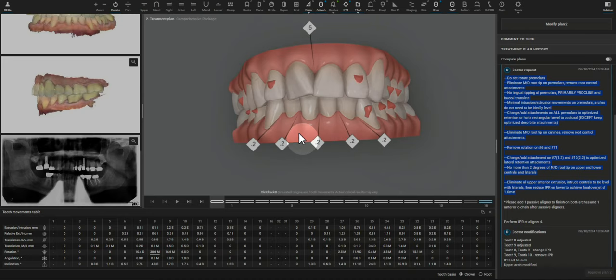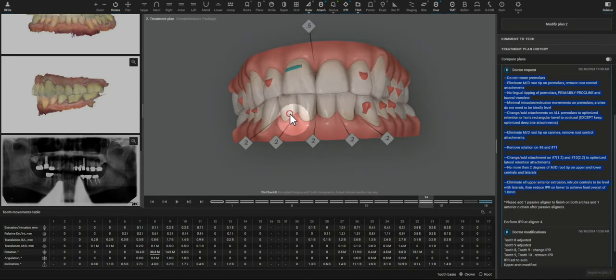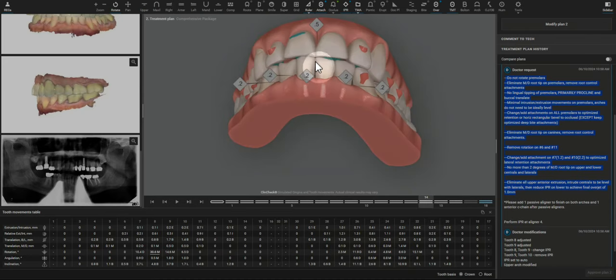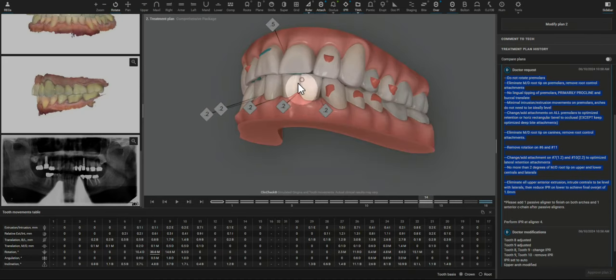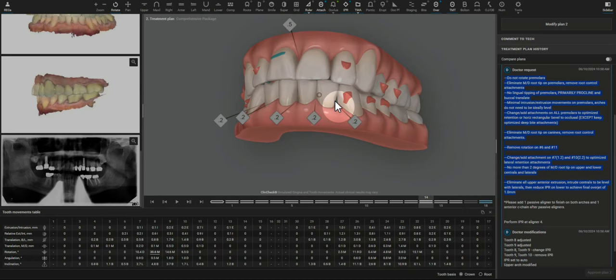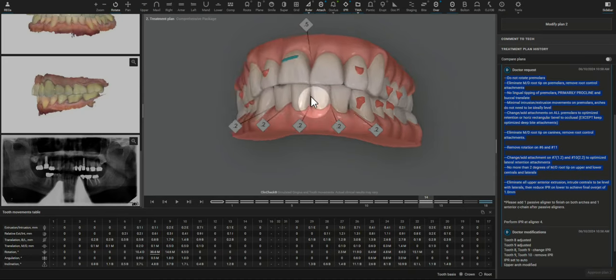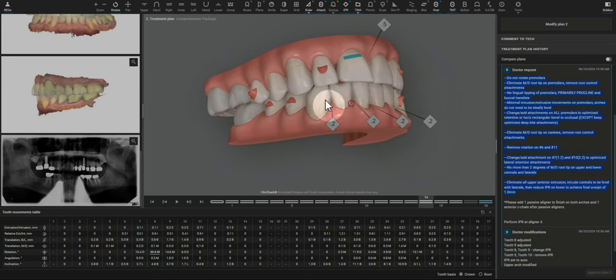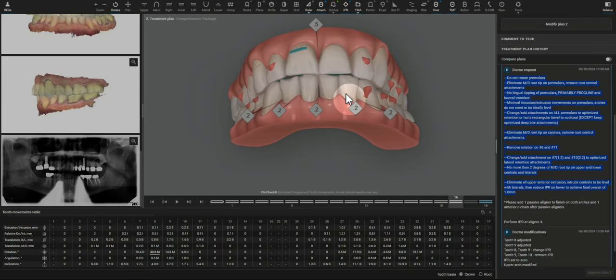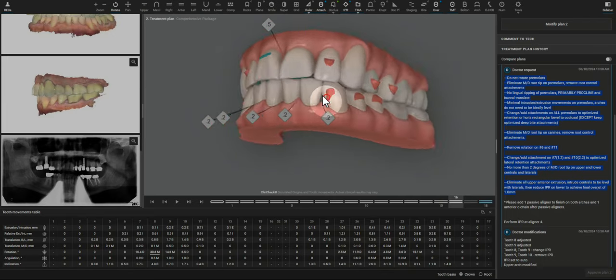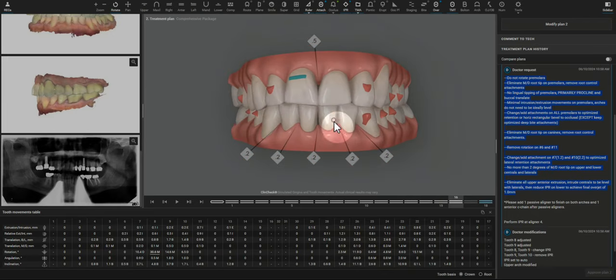Whenever there is some intrusion or a deep bite needed, I want to finish with more interoclusal space. So I'm going to increase the IPR in the areas where there are black triangles, just make it easier for myself to access as well as the finish for the patient.